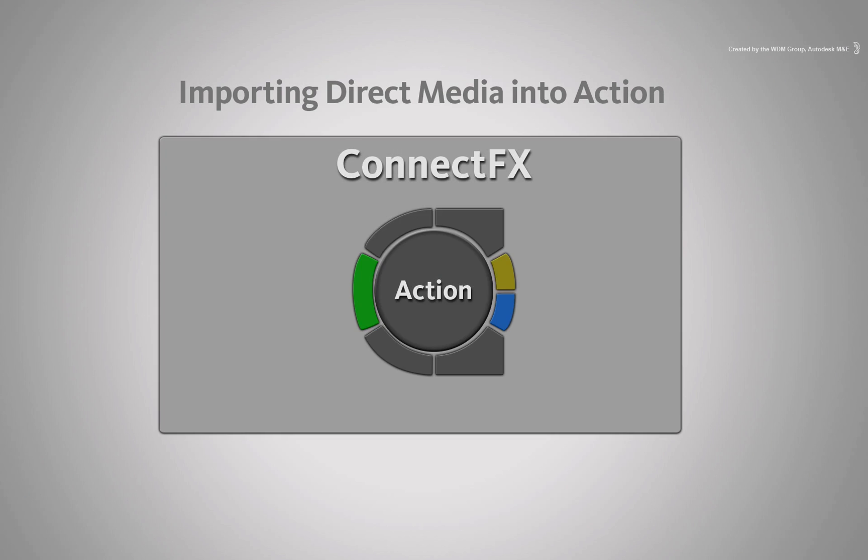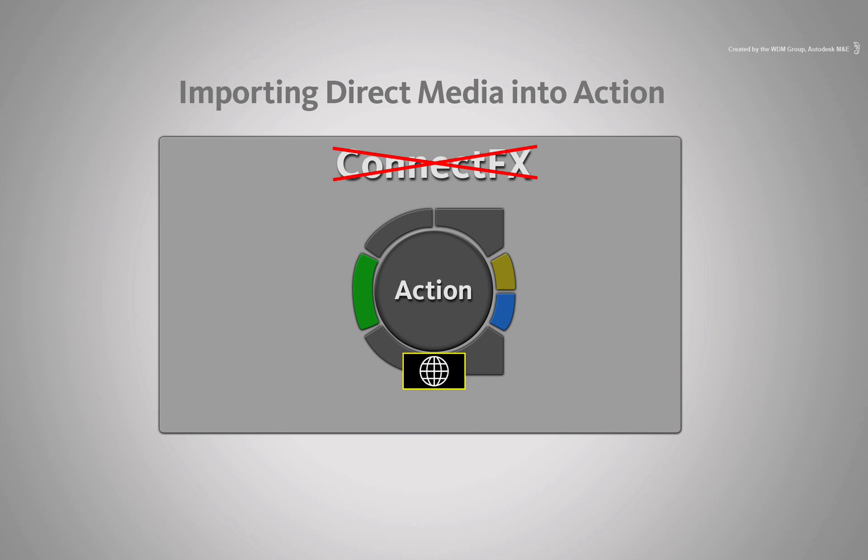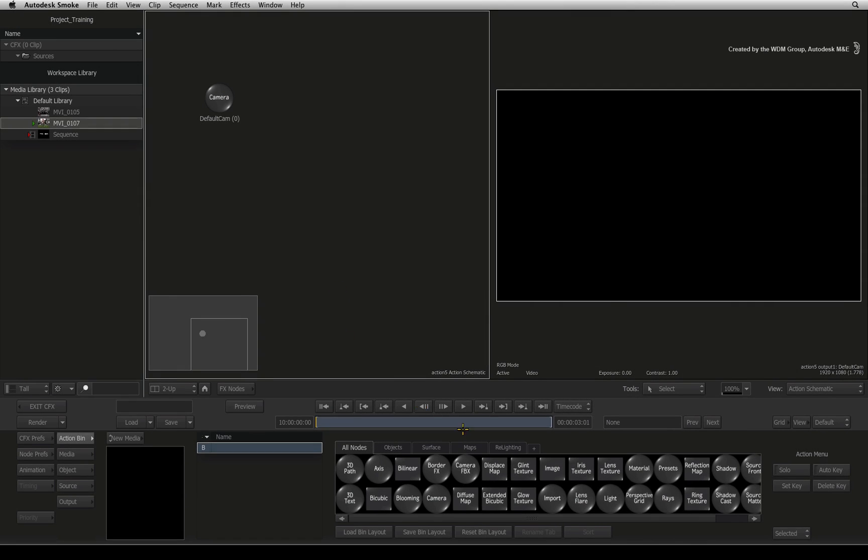The direct method is when you bypass ConnectFX and load the media directly into Action. So why would you bypass ConnectFX and what are the implications?